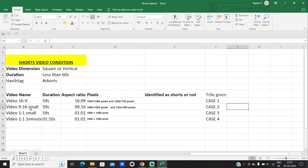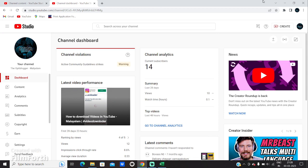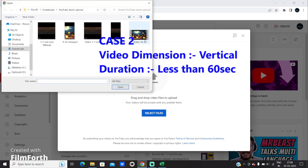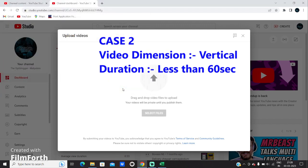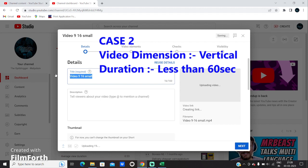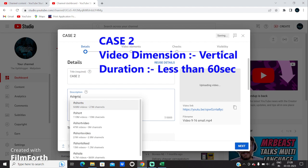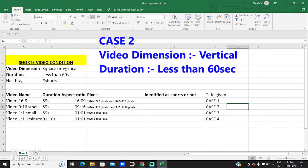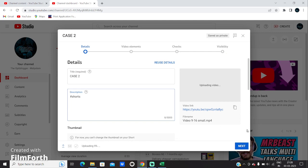So let's go to case study 2 and upload the video which is 9:16 — a video of duration less than 60 seconds and which is vertical. Let's click on create, upload video, then select the file. Our video is 9:16 small. Let's open it up. That's our case 2. Here we will give the description as #shorts. As per the case study, it will be treated as a short video because it's vertical in nature and the video duration is less than 60 seconds. It's going to take some time to upload, so let's upload each one and see the results at the end.